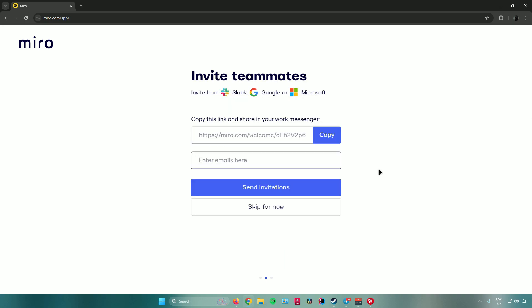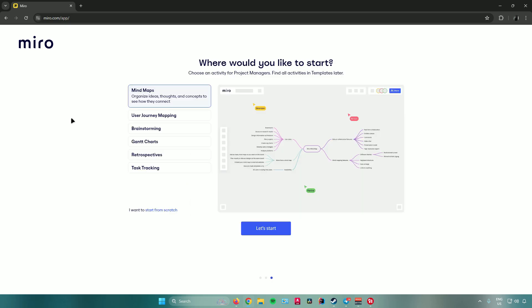Next, Miro will ask you to invite your teammates. There are two ways to do this: copy the invite link and send it via chat or email, or enter your teammates' emails directly so Miro automatically sends them an invite. Once done, click 'Send invitations.' Then it will ask where you'd like to start.